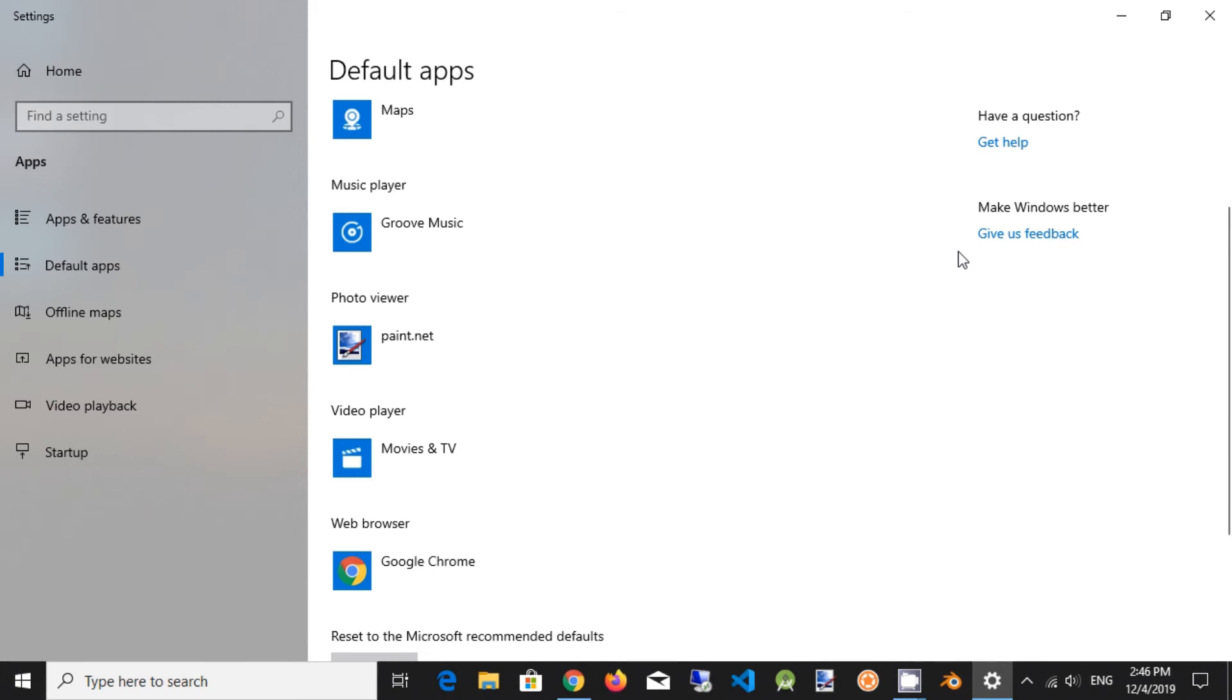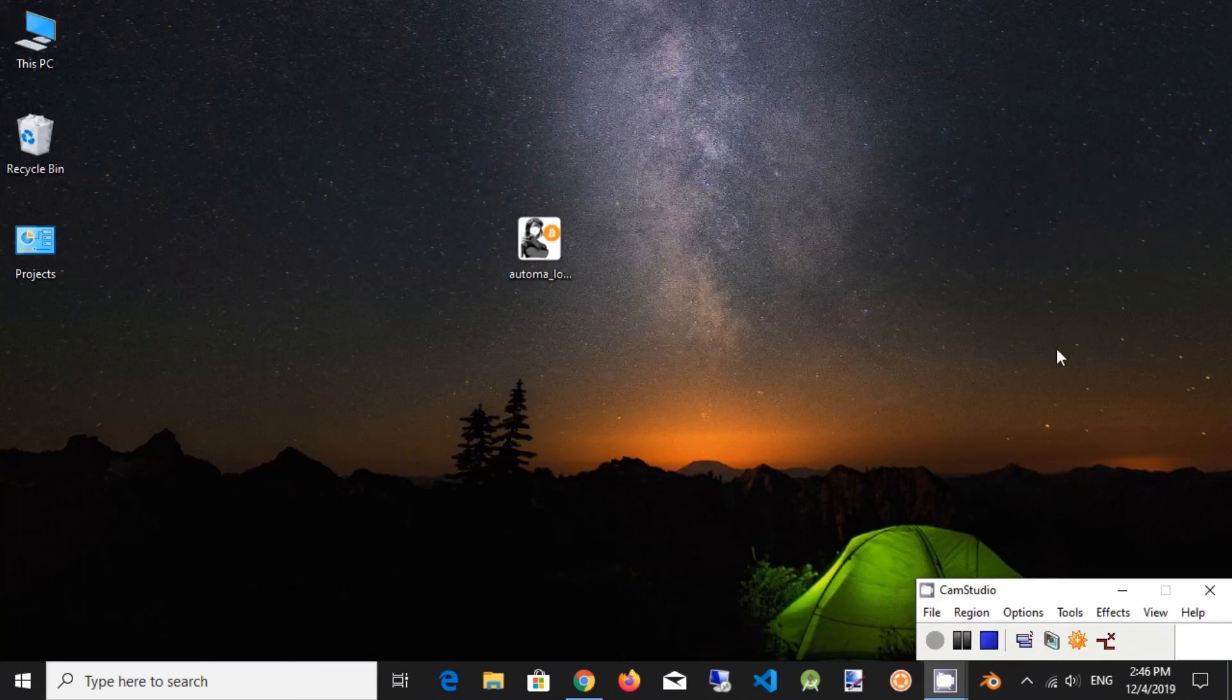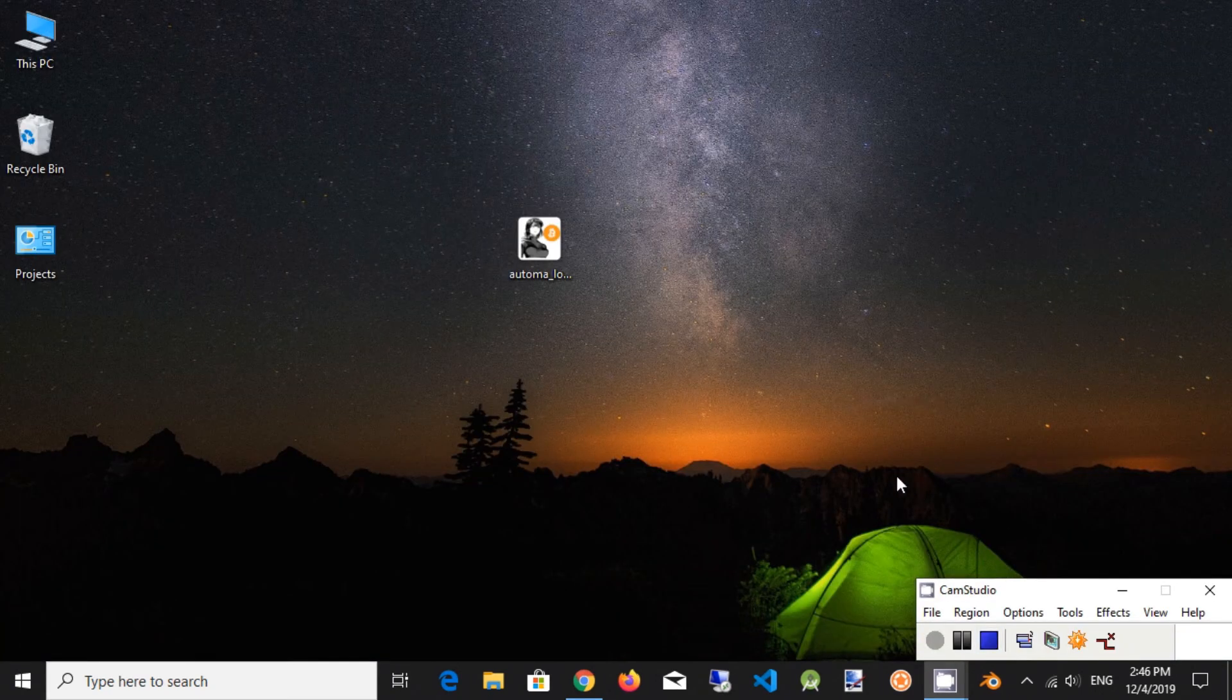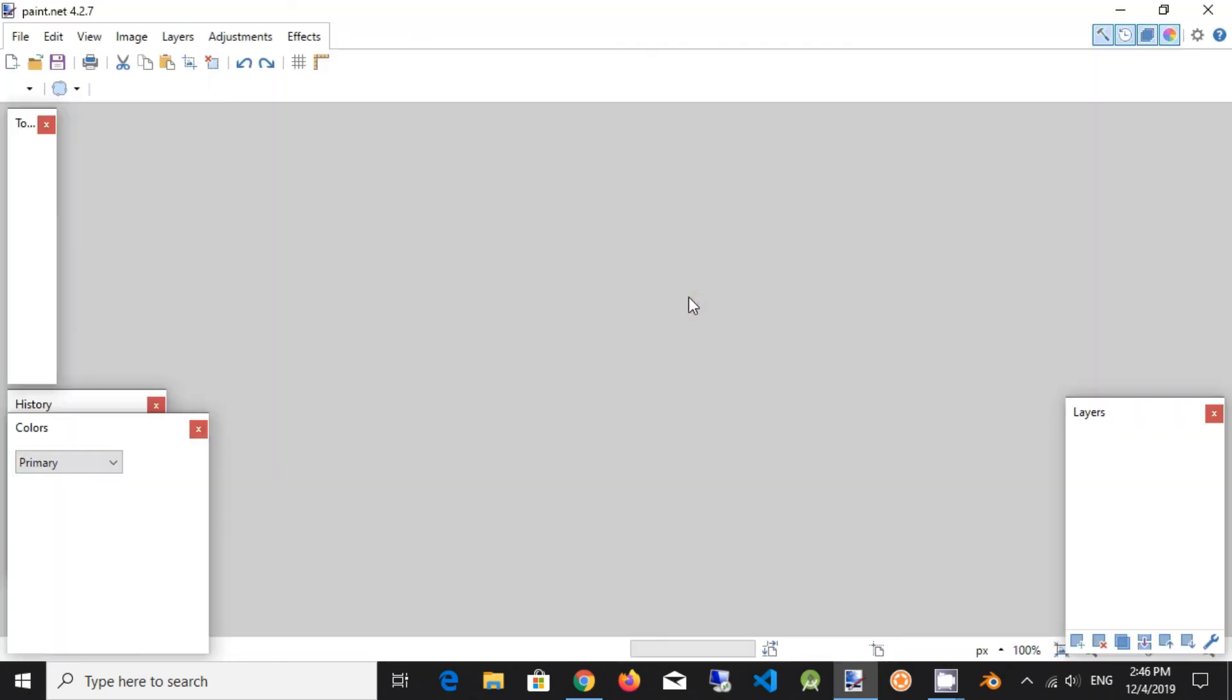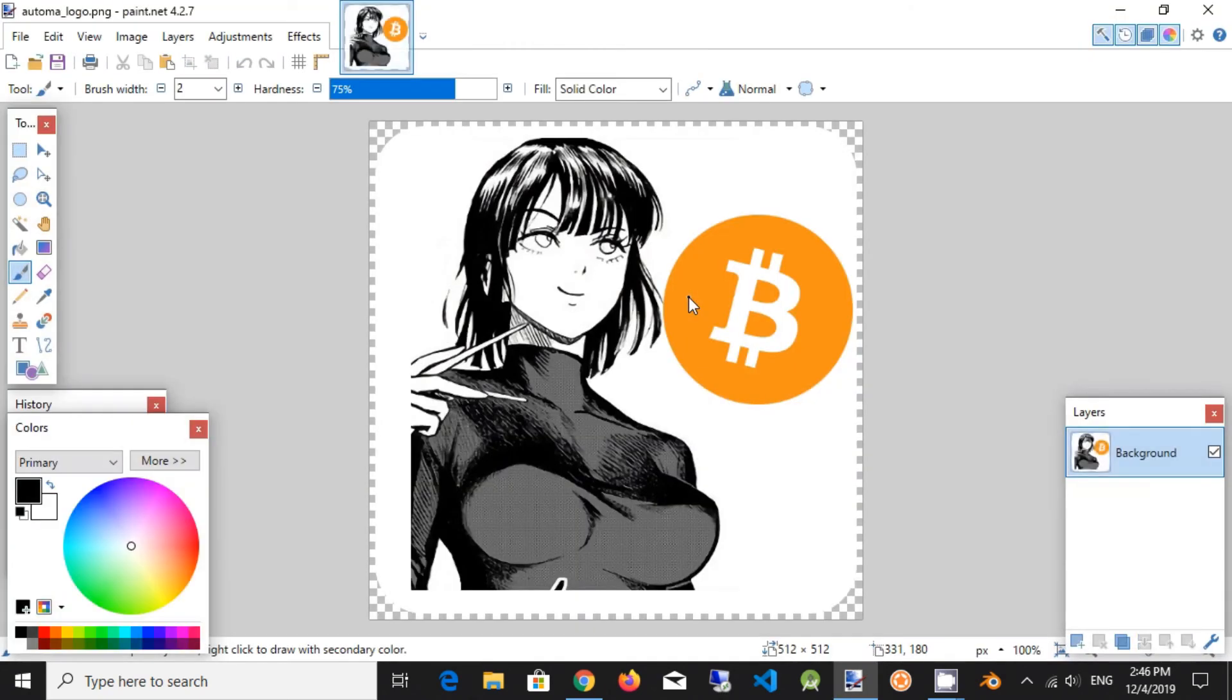Close settings window. Now let's test it. Double click on image. Perfect. Paint.net editor is open.